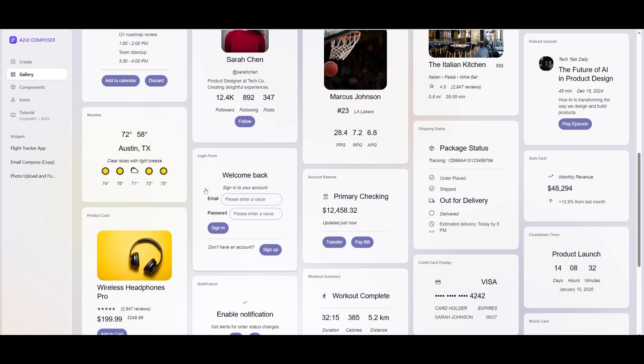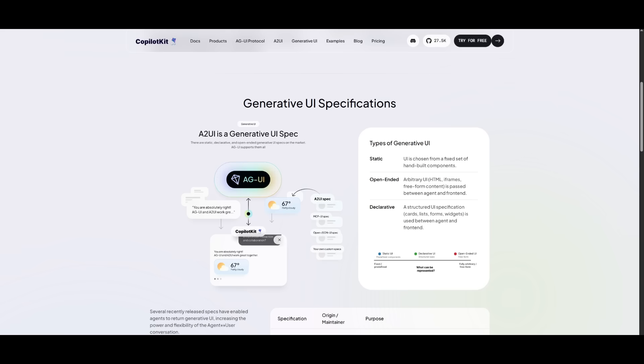You're going to be able to get this stack that lets developers build secure cross-platform agent-driven interfaces with AGUI combined with it.